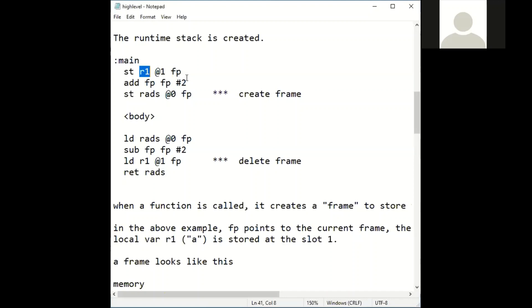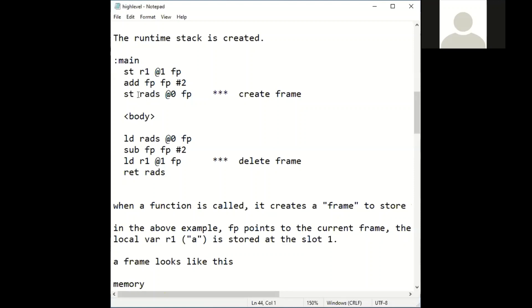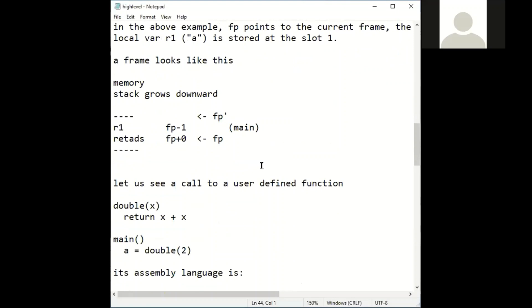And then we shift the frame pointer to the amount of the size of the frame. Within the frame, one that we have to keep is the return address. When one program calls another program, it has to keep the return address in a register. We call this register the link register. So we keep it in the frame as well. When we delete the frame, we do exactly the reverse. We store return address, we save return address, then we restore return address. Then we move the frame back and restore register one, and then return.